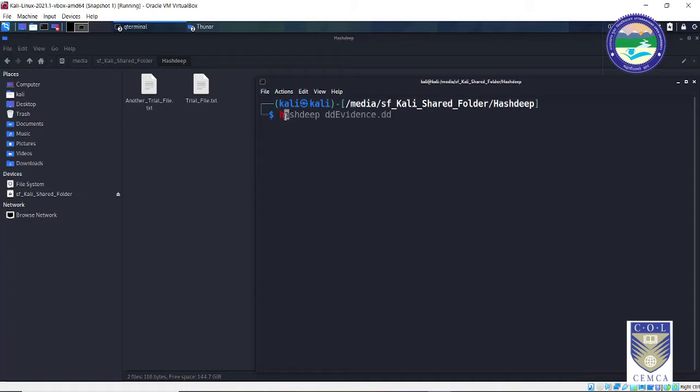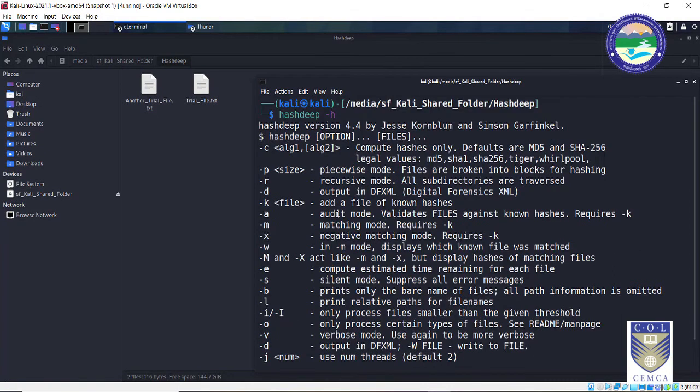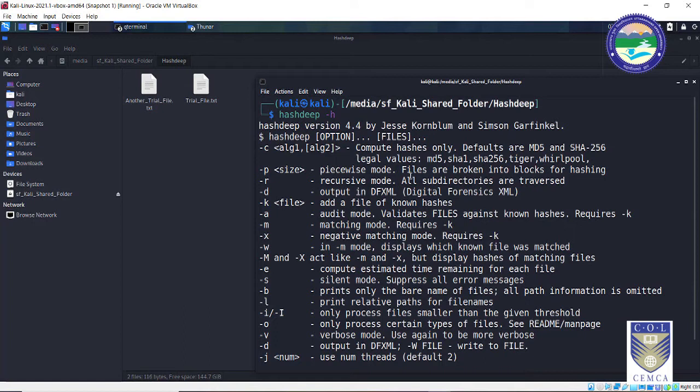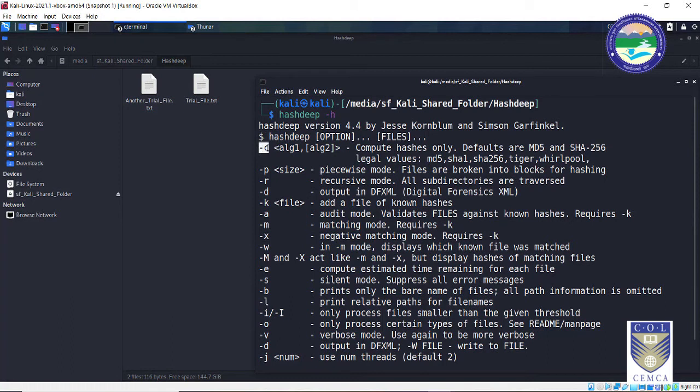Next thing that you need to do is type in hashdeep space minus h. Minus h as we all know stands for help. Two three things are very important. The very first thing is the input that you are providing. Second, what are the algorithms that Hashdeep uses. So in short, by default Hashdeep uses MD5 and SHA256 as the two hashing algorithms. Apart from that you can also use hashing algorithms such as SHA1, Tiger hash, and Whirlpool. If you don't type in minus c option in the command it will by default generate the MD5 and SHA256 hashes.